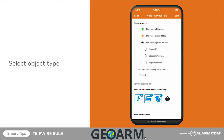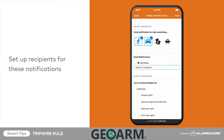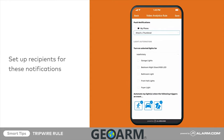Notifications can be sent when this rule detects people, animals, or vehicles. Tap each icon to select or deselect your notification preferences. Please note, these settings are only for notifications — the camera will still record for all types of motion. Next, set up recipients for these notifications by tapping the contacts who should receive them.